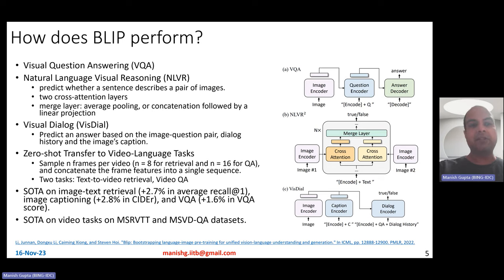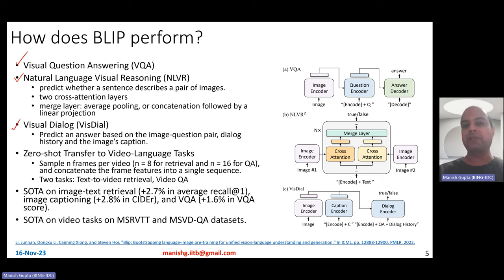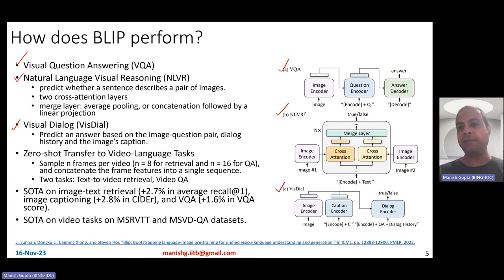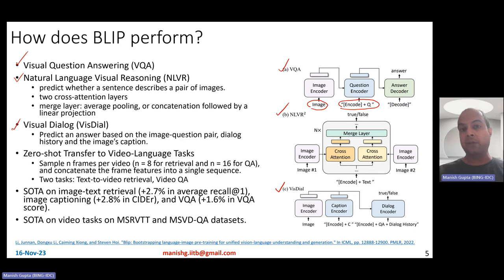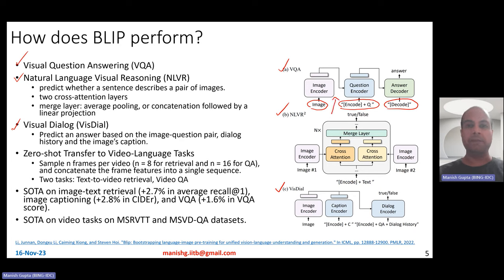They also experiment with visual question answering (VQA), NLVR — natural language visual reasoning — and visual dialogue. For fine-tuning VQA, given an image and a question, the task is to come up with an answer. It's a generative task. They pass the image to the image encoder, use the question encoder to come up with an image-influenced representation for the question, and then use a decoder to produce the answer. They do not use the text encoder for this task.